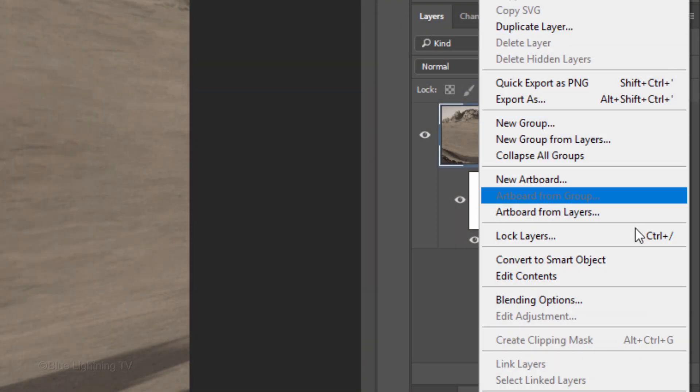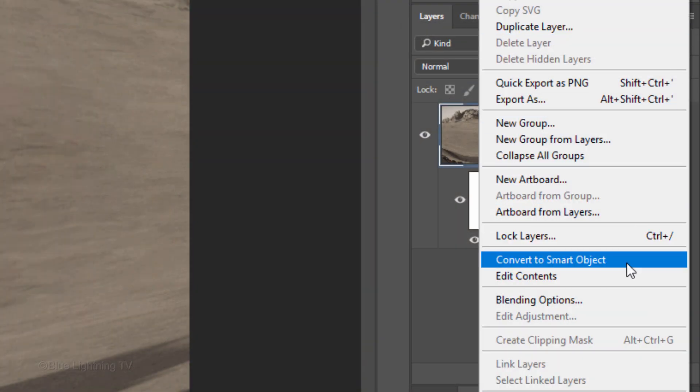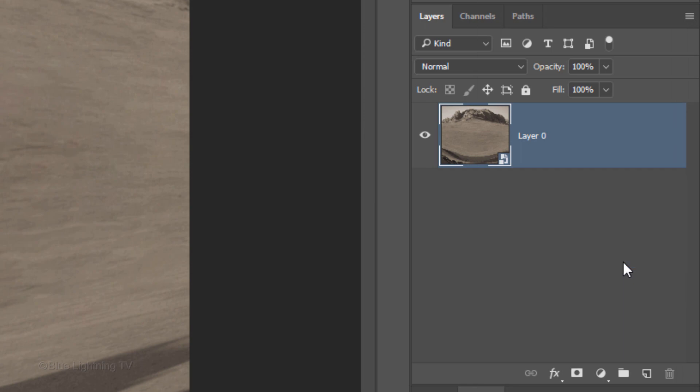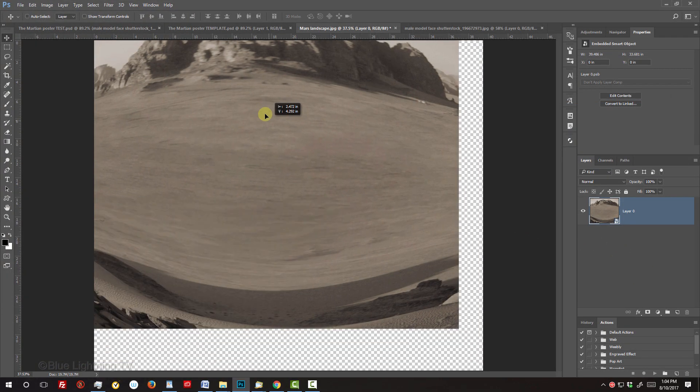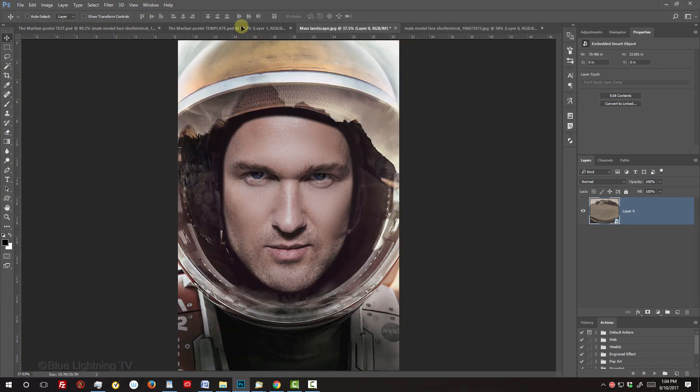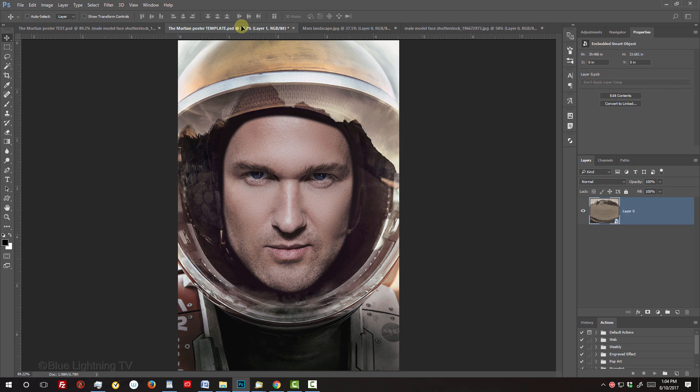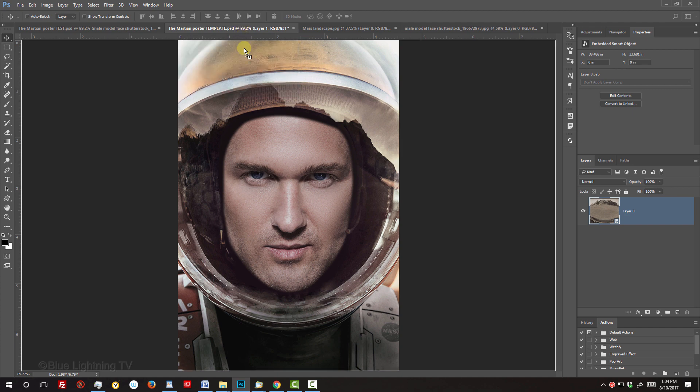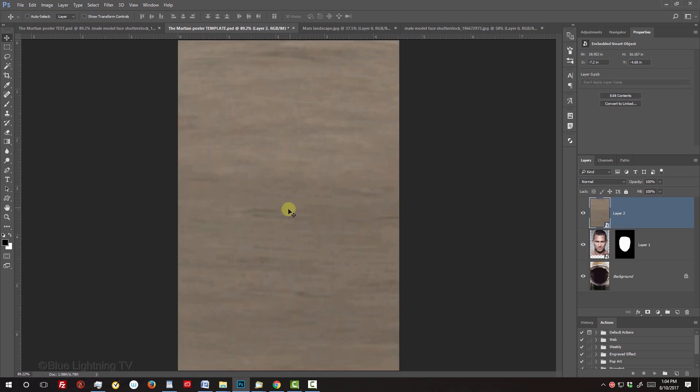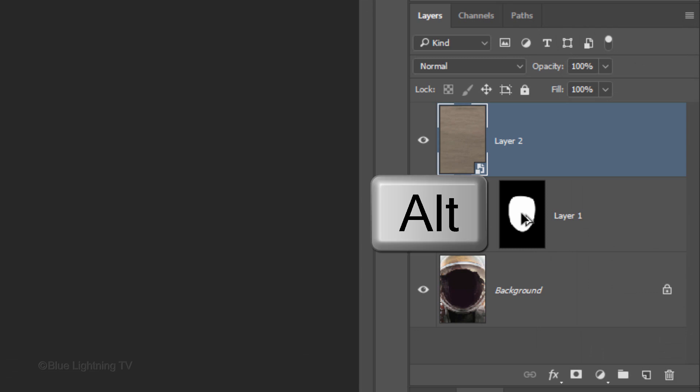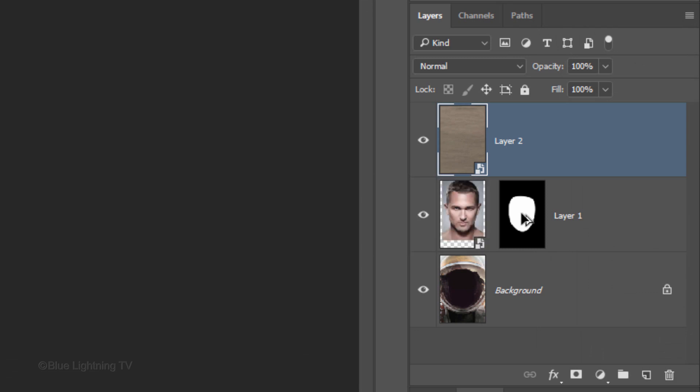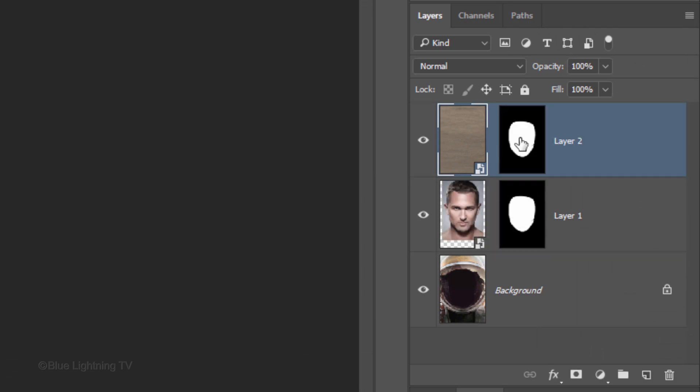Convert it into a Smart Object once again and drag it onto the tab of the poster. As before, without releasing your mouse or pen, press and hold Shift as you drag it down and release. Go to the layer mask and press and hold Alt or Option as you drag a copy of it next to the Mars landscape.